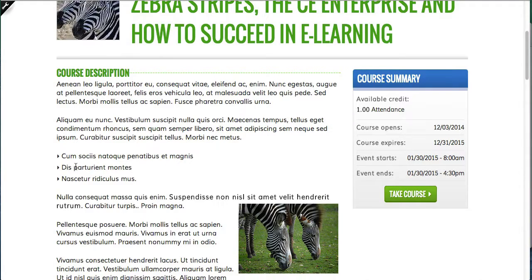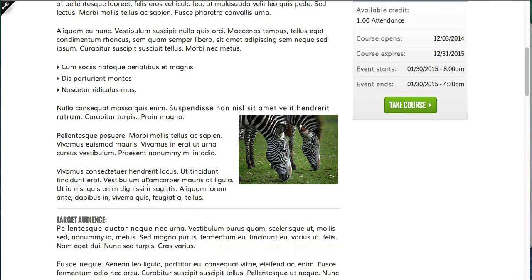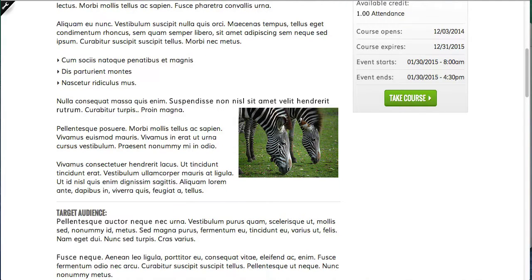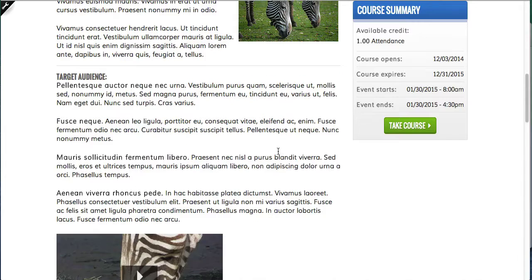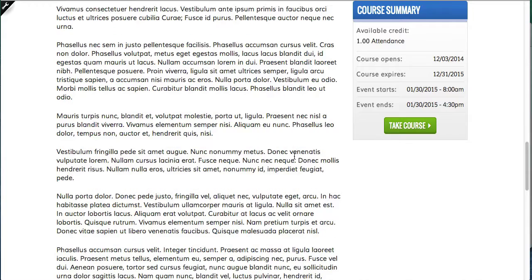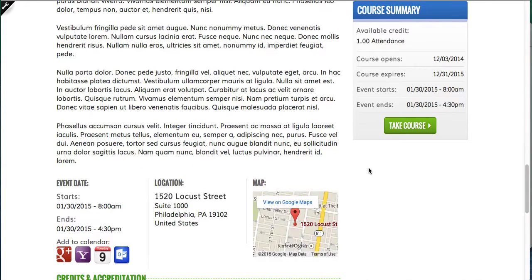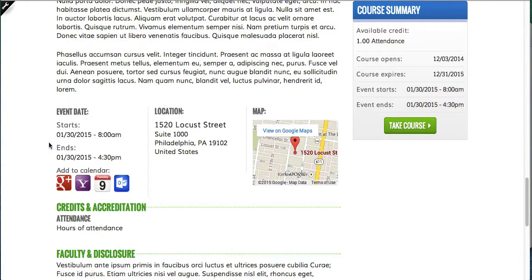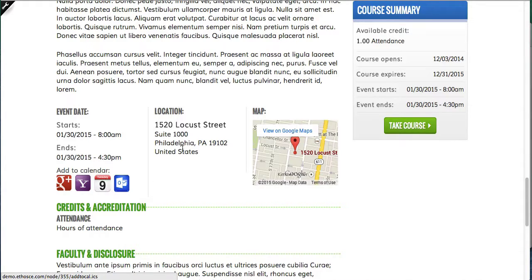The course description on the left can take all kinds of rich text and multimedia embedded in it. So you can see here is an image, and if you scroll down further, a video. Going down past the description, you can see we have a section for learning objectives, and here we get to the location information. For this particular course, which is happening at the end of the month, you can see that there is a start and end date. You can add this to your calendar by clicking on any of these icons.